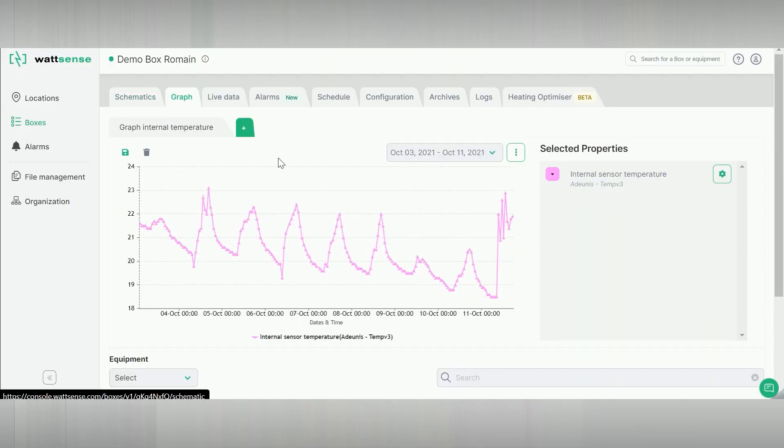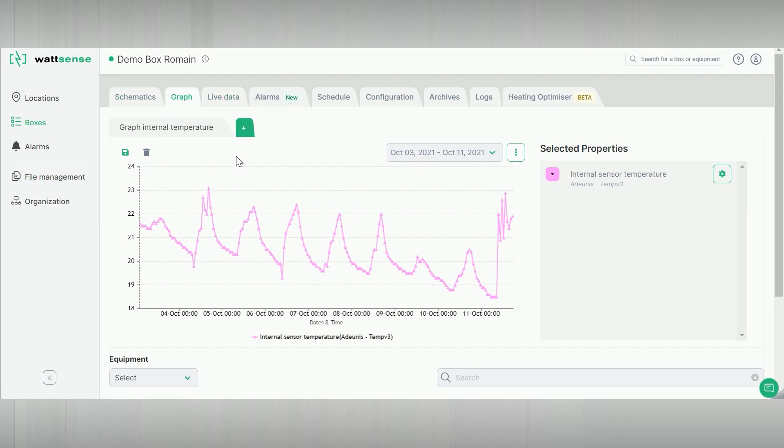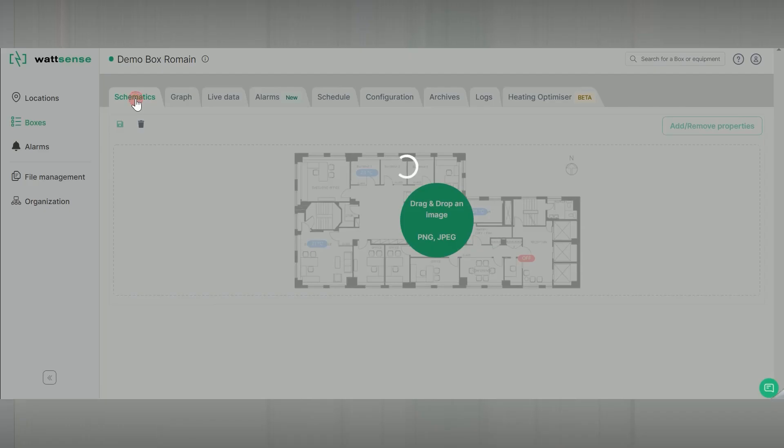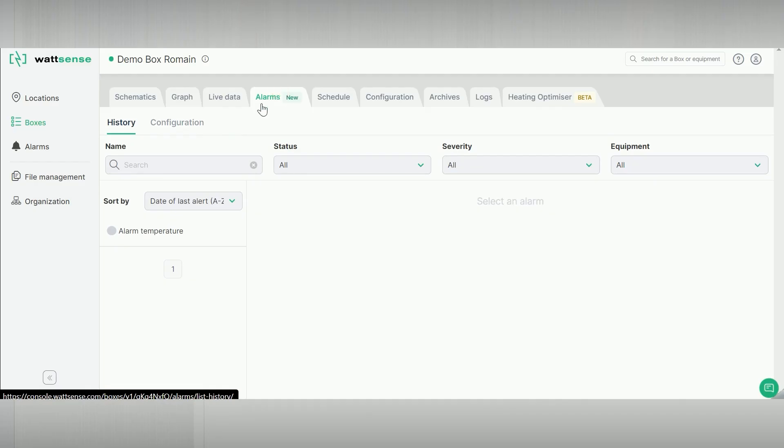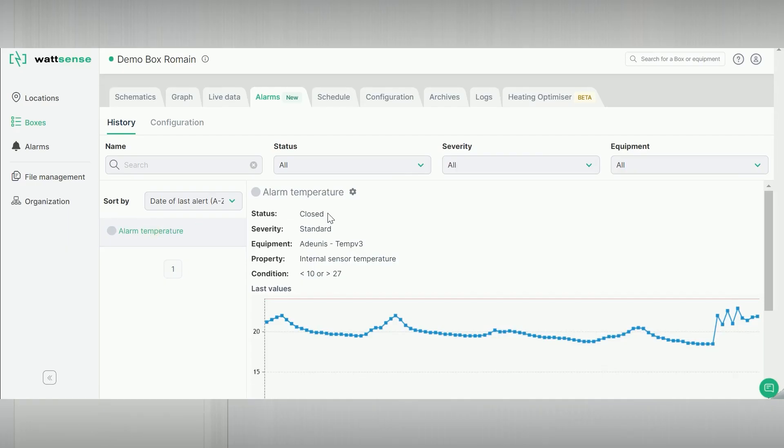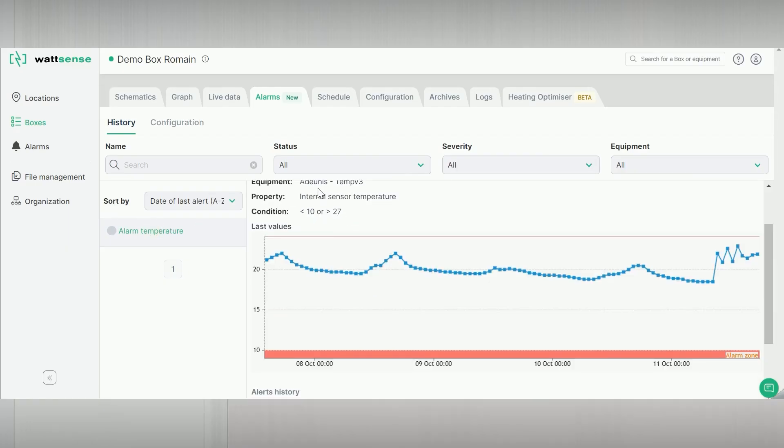There are also two key functionalities to simplify building management. With Schematics, you can upload the technical map of your building. The Alarms tabs allow you to create and manage your customizable alarms.